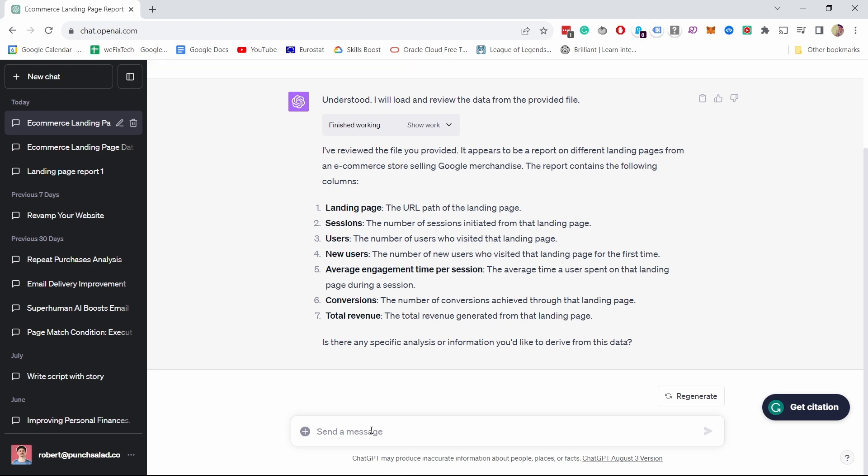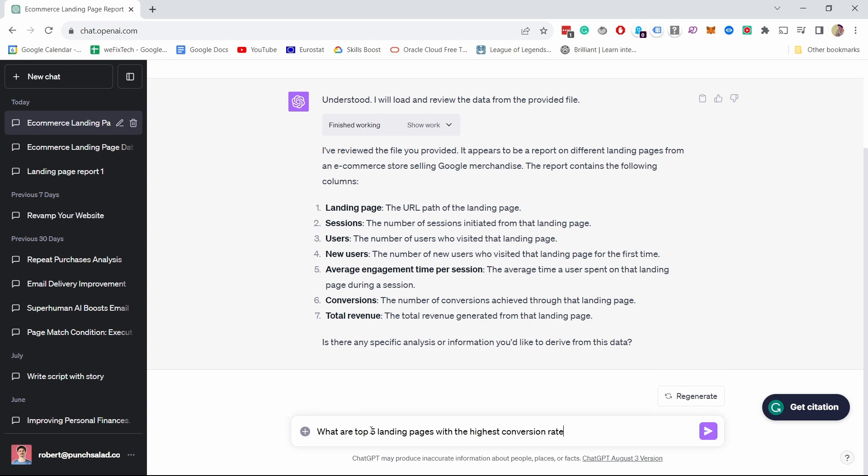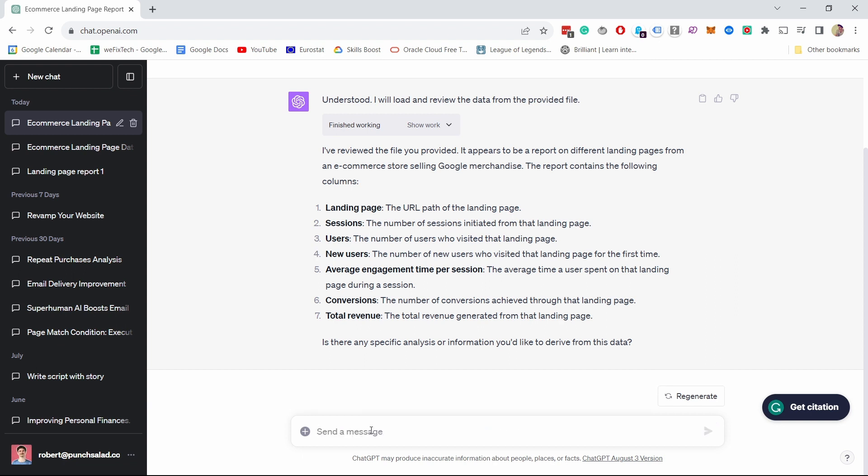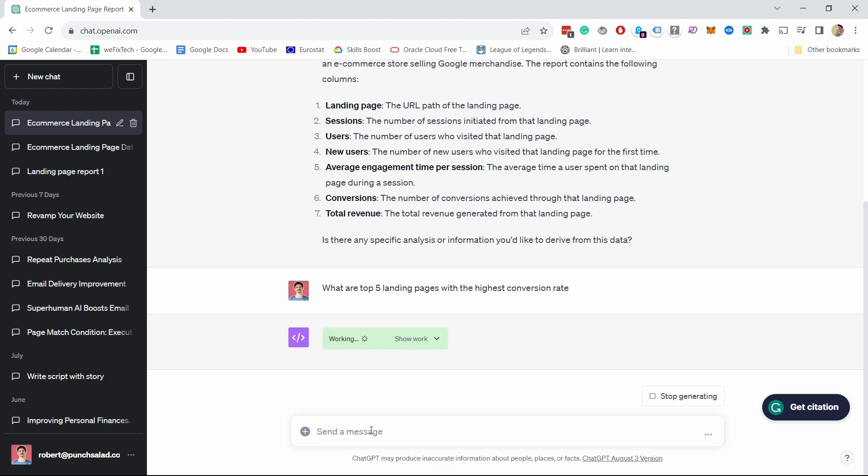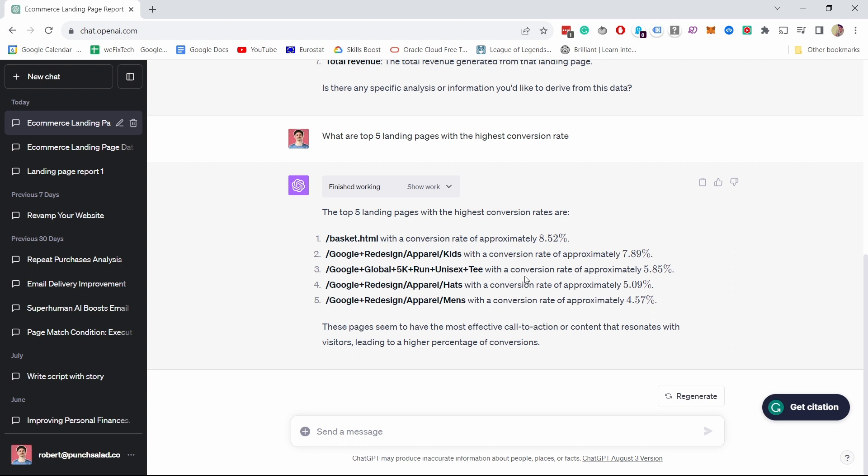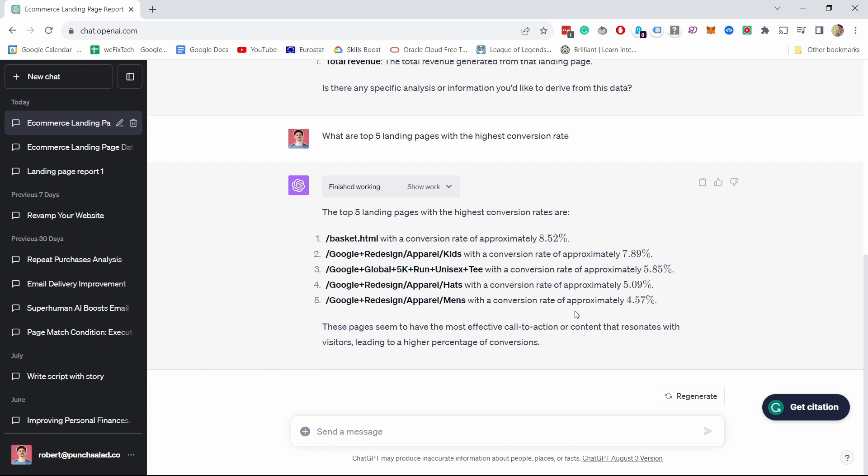We can start with something simple. For example, what are the top five landing pages with the highest conversion rate? Because in our report, we didn't have that. It's able to actually put that together and add new columns, basically. There you go. You have this now, this data, but okay. You can see these are the top pages. Makes sense. There's a basket and some other pages.